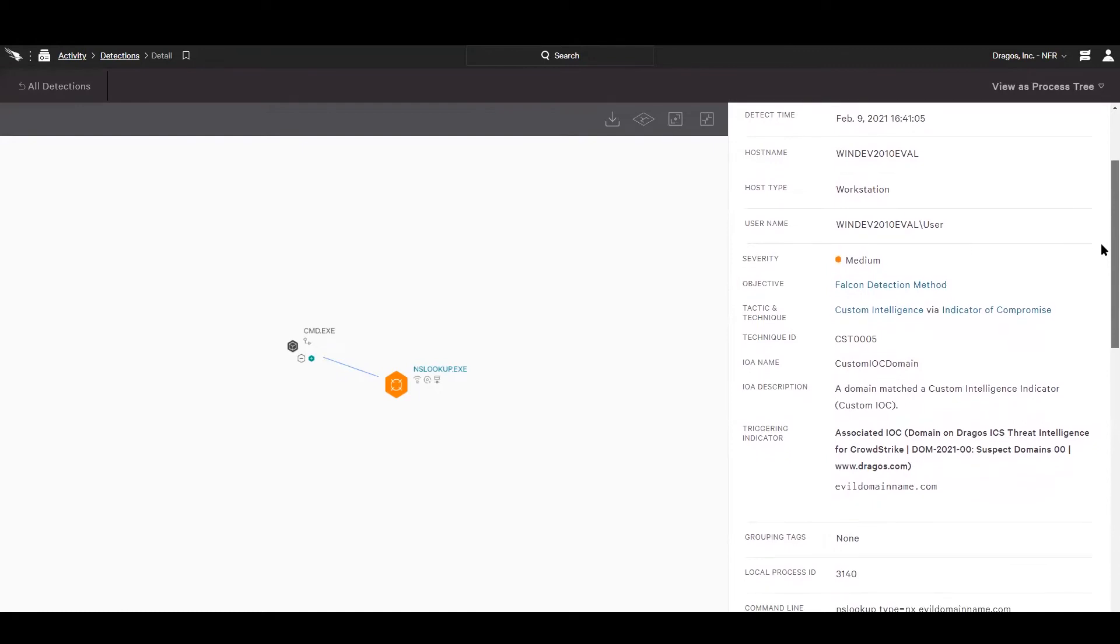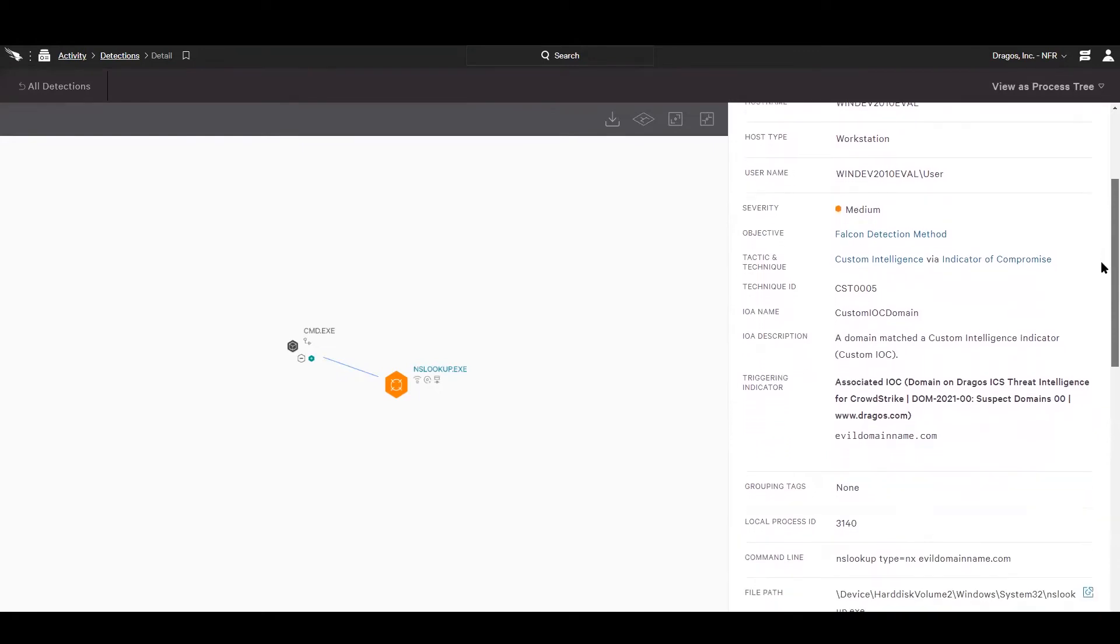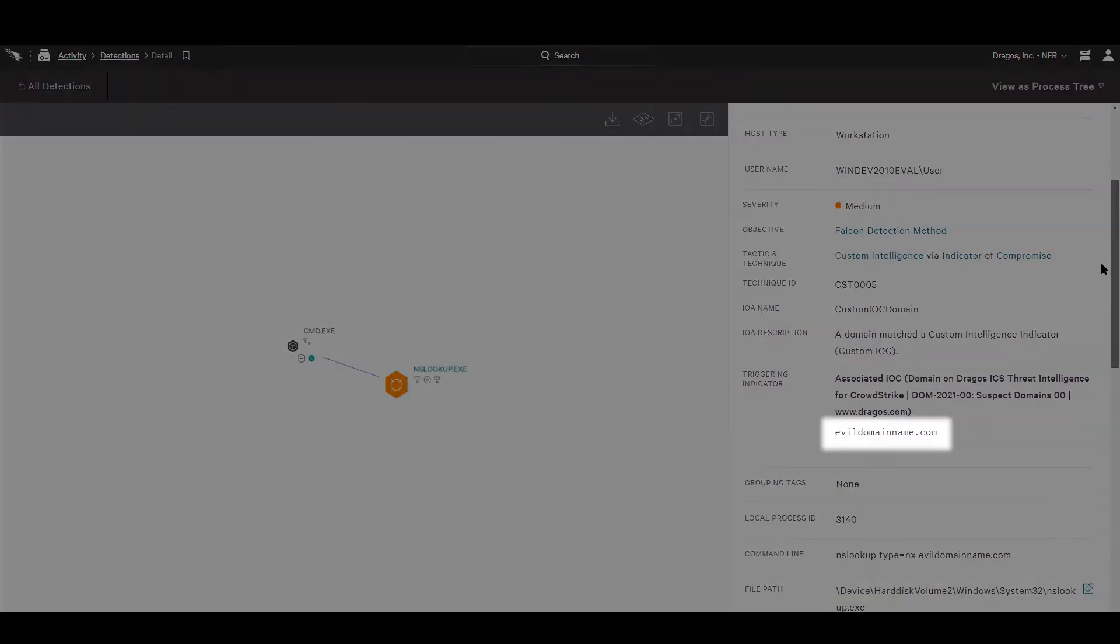We can see the triggering indicator provided by Dragos. In this case, it's a link back to a known bad domain called evildomainname.com.